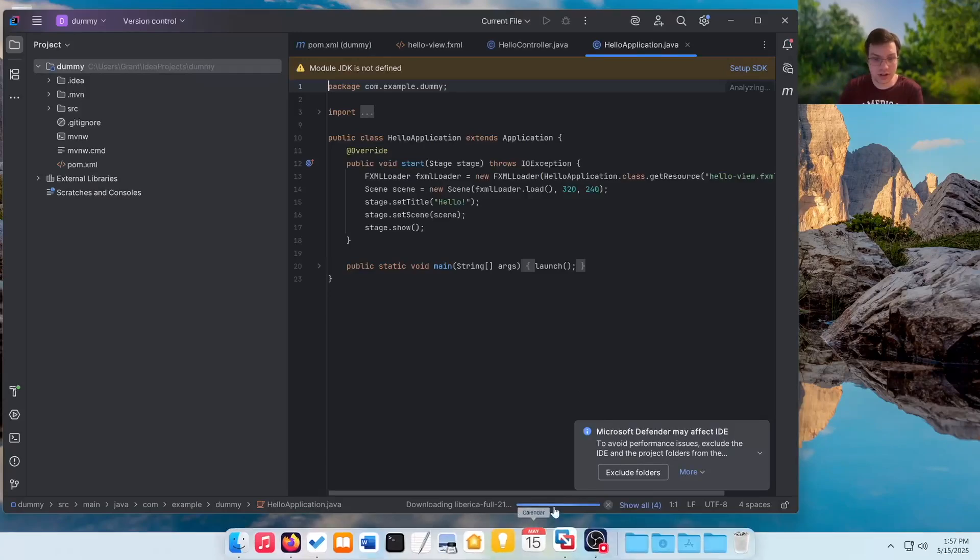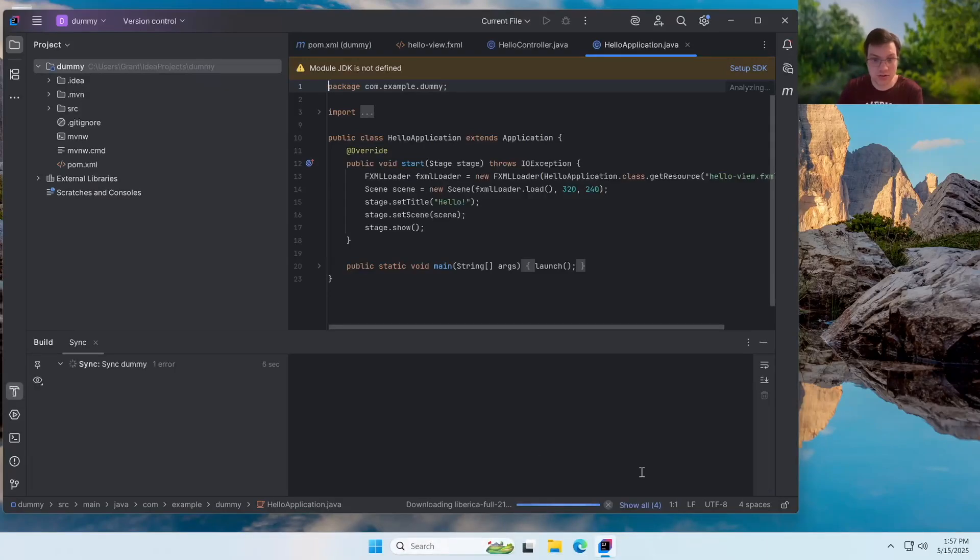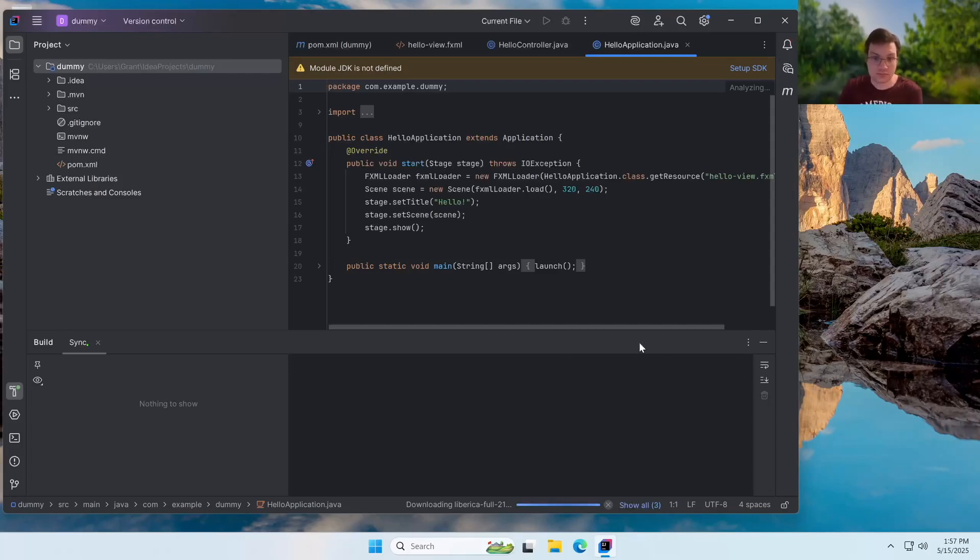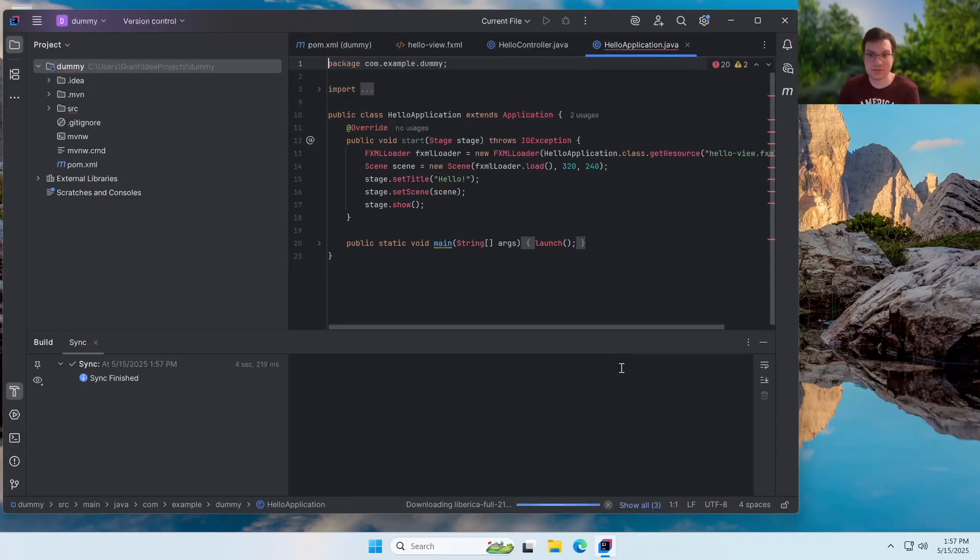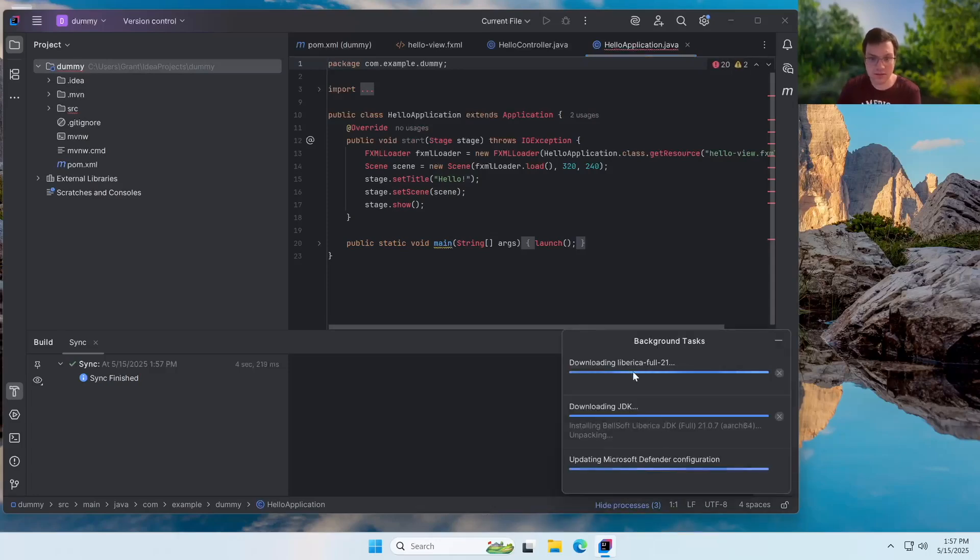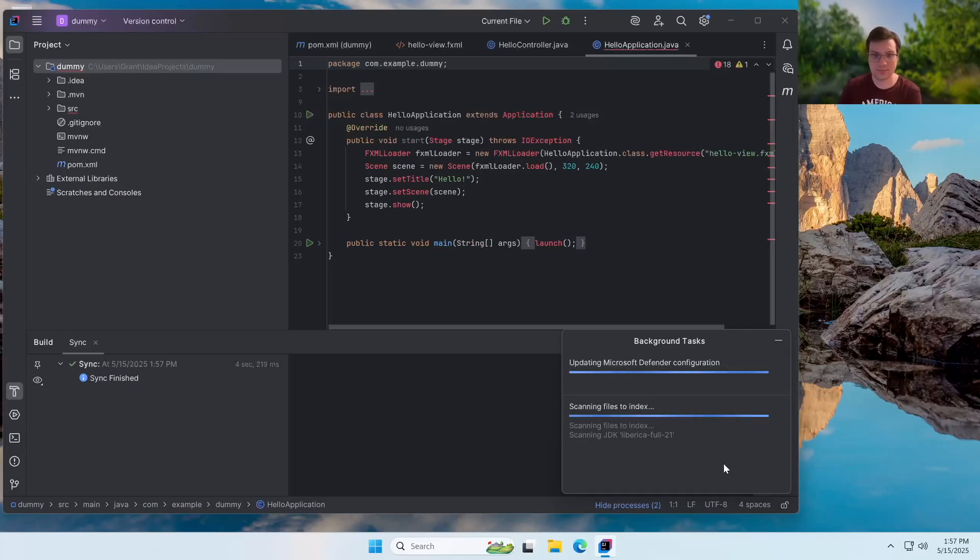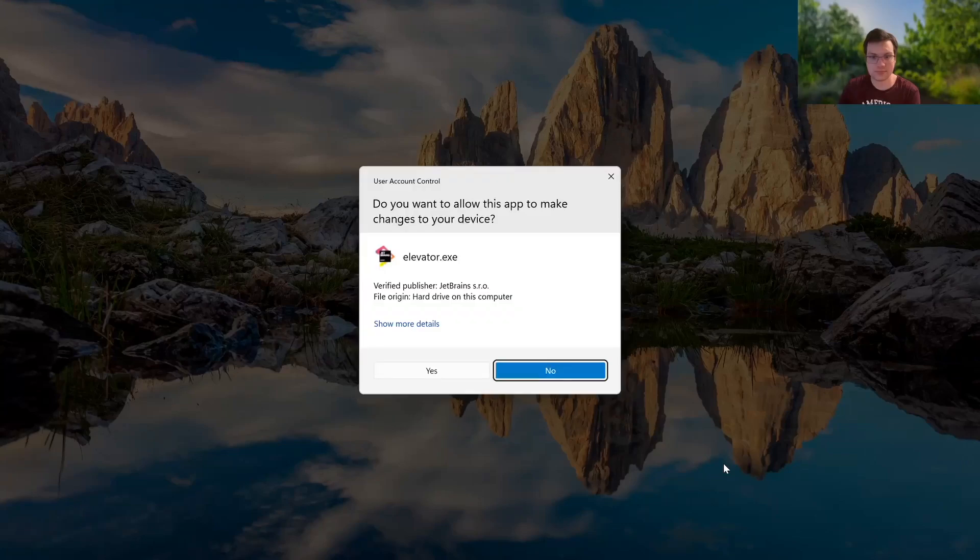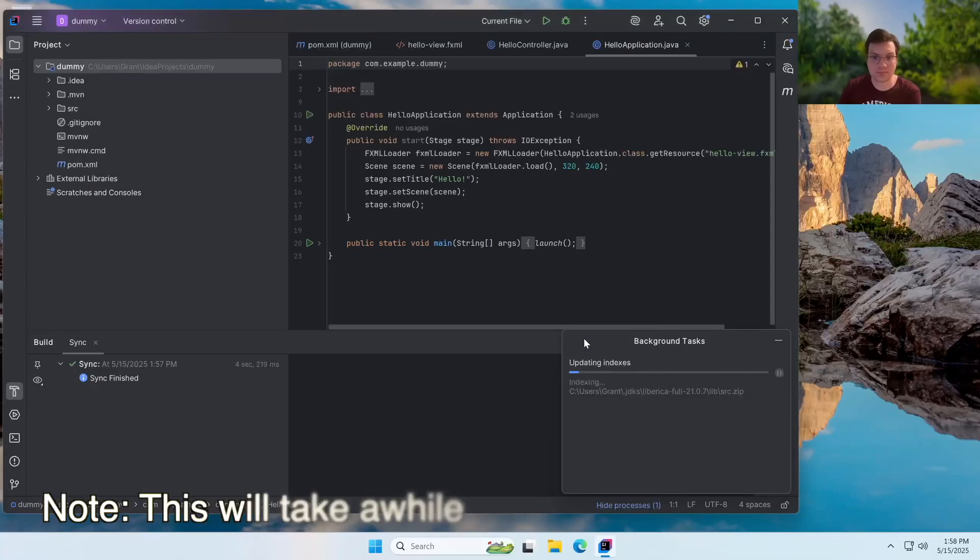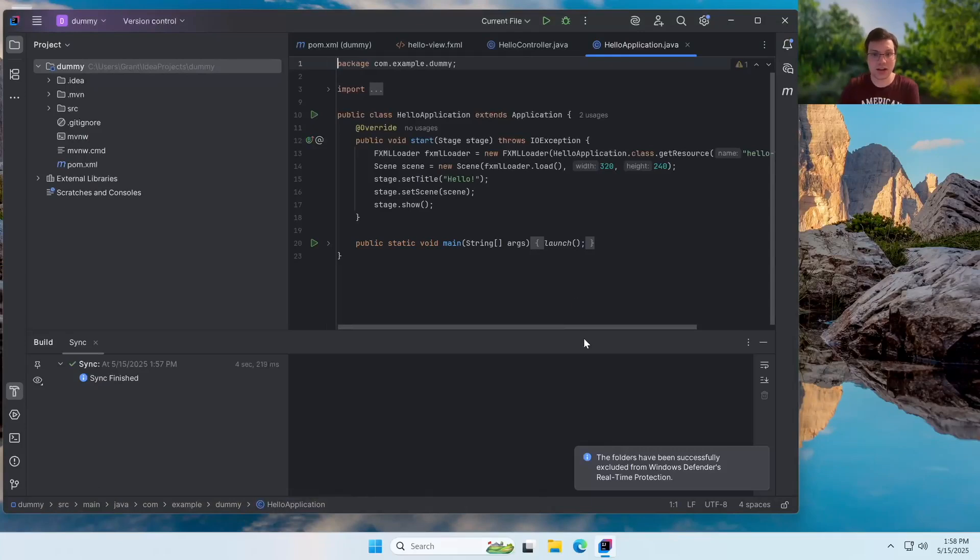So we're going to get a lot of different popups. One thing you want to do is exclude folders. You want to do this for every project you're on. It'll basically make it to where Windows Defender won't try to interrupt you if you're writing code. That's basically what that's for. We're going to take a quick look at all these different background tasks. It's downloading this and just kind of let it go and do its thing. If you receive a user account control with Elevator, you want to go ahead and hit yes.